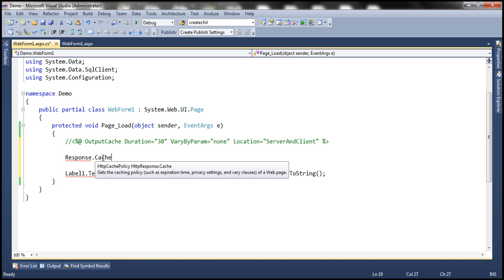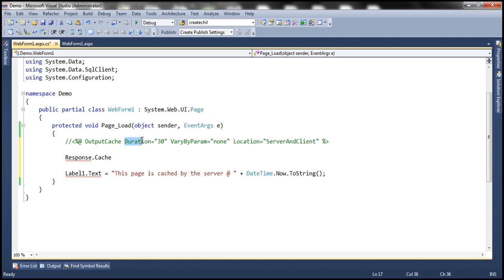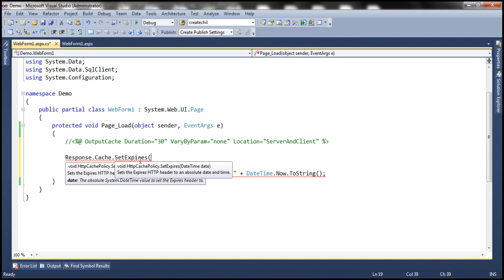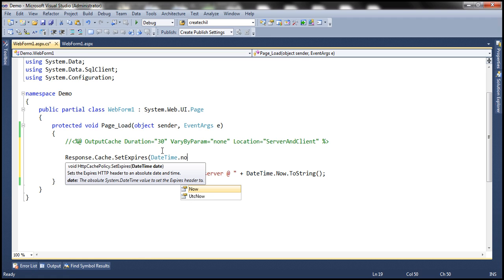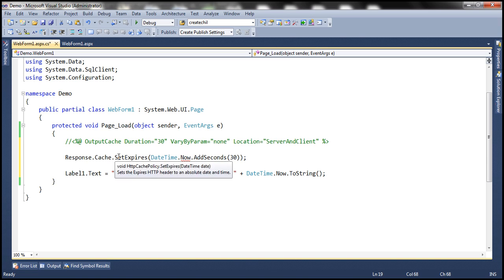This HttpCachePolicy object returned by the cache property of the HttpResponse class contains all the members which are similar to the attributes of the output cache directive. For example, to set the duration to 30 seconds programmatically: response.cache has a SetExpires method. This method expects a DateTime to be passed, so I use DateTime.Now.AddSeconds(30). This line is equivalent to setting duration equal to 30 on the output cache directive.